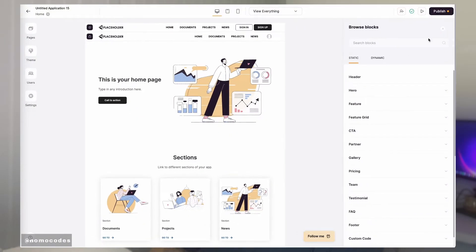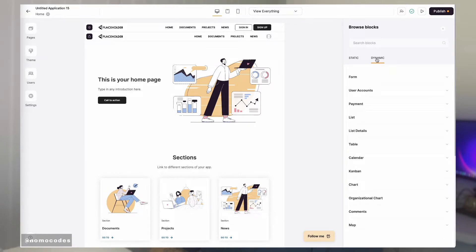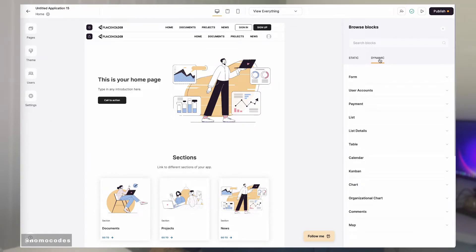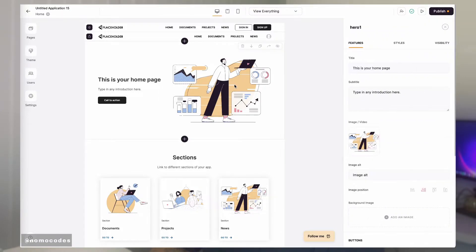In software, there are two types of blocks that you can add: static and dynamic. Depending on the type, the block setting panels are organized into three to five different tabs.